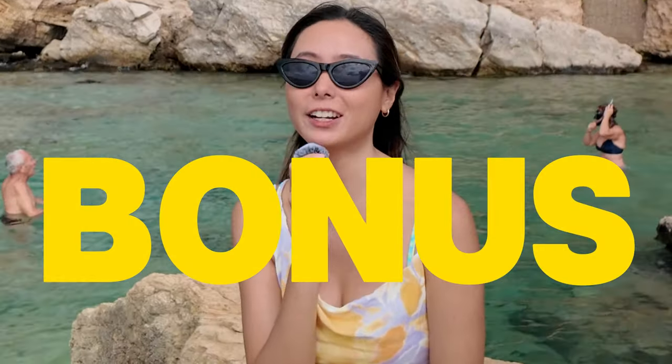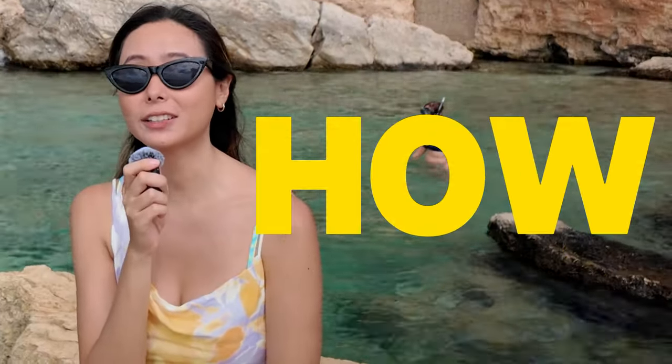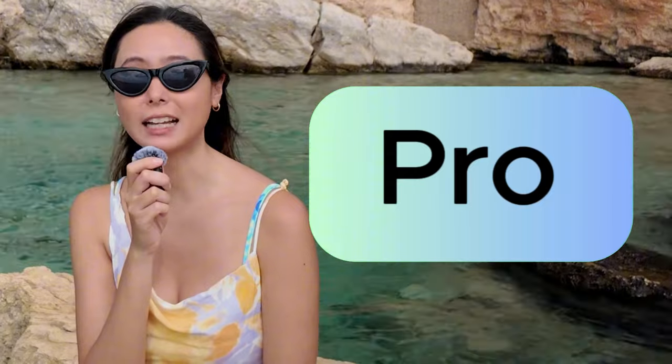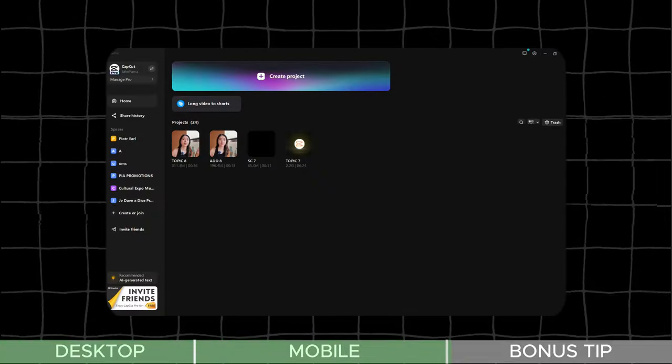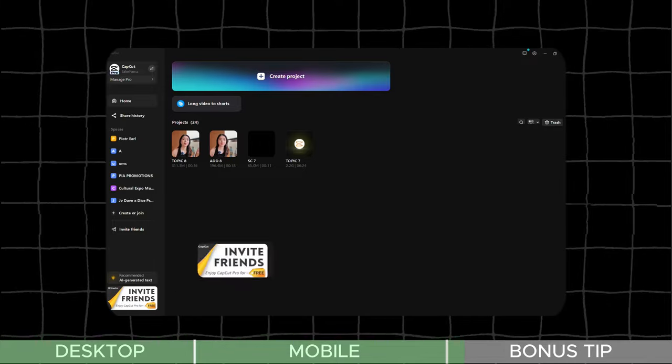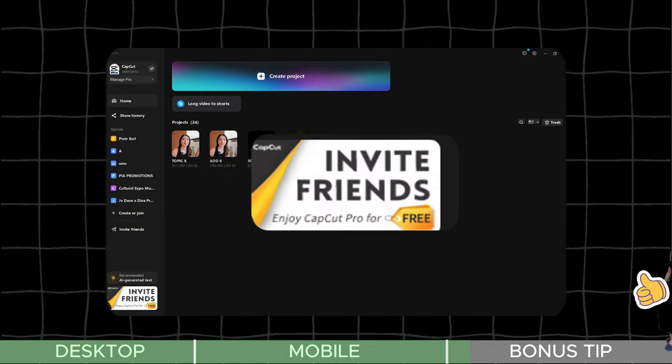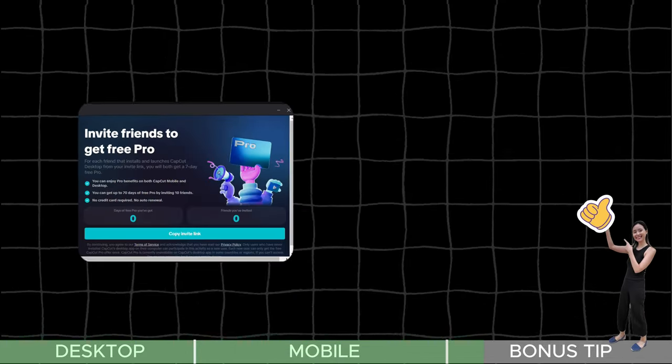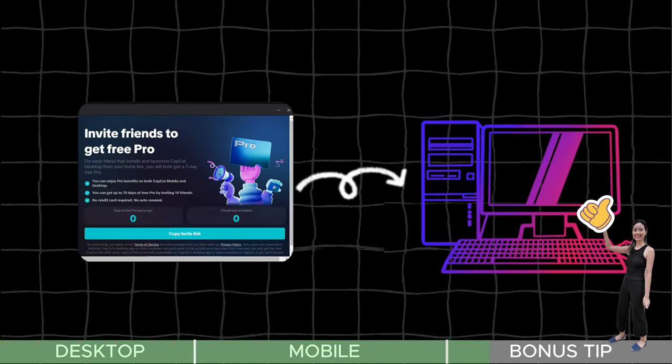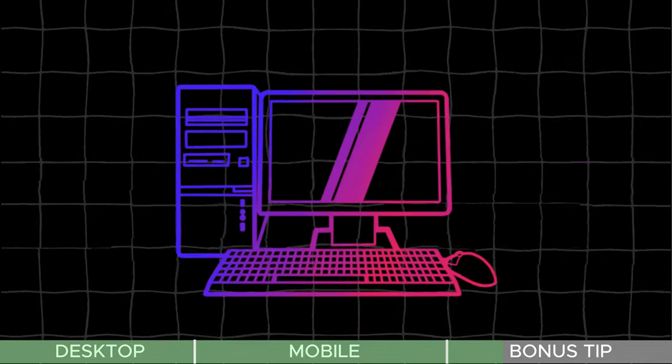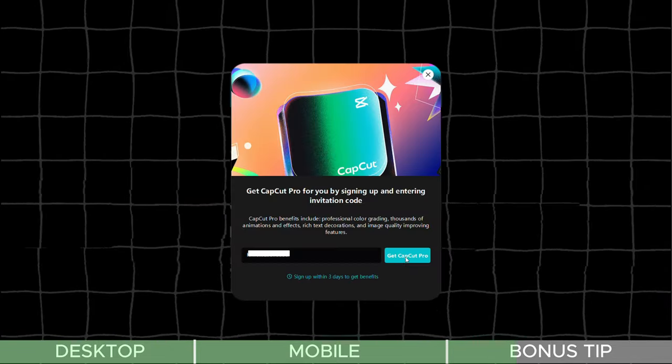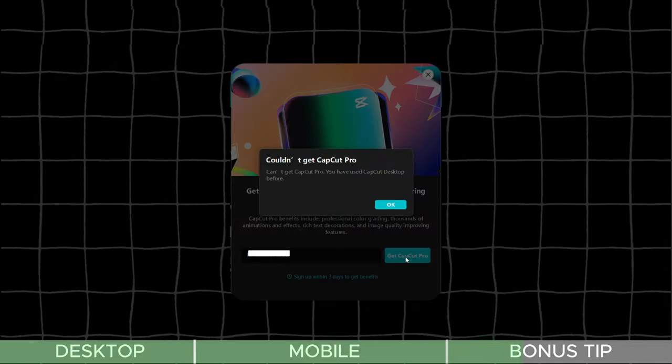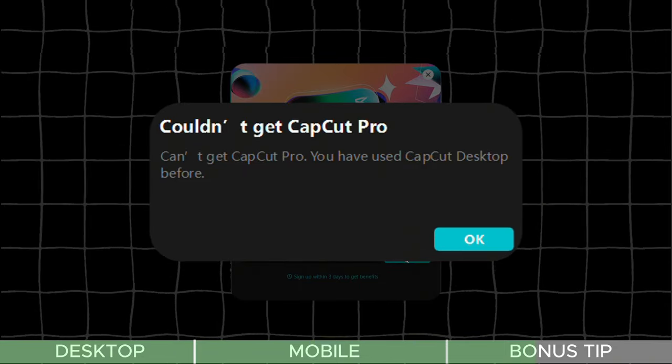Here's a bonus tip for sticking around until the end. I'll show you how to unlock all features in CapCut for even better performance. If you go to the CapCut home screen again, you'll see the invite friends option. Copy the link and send it to your other desktop. Keep in mind, this method works for both desktop and mobile, as long as the CapCut software has never been used on a device before.